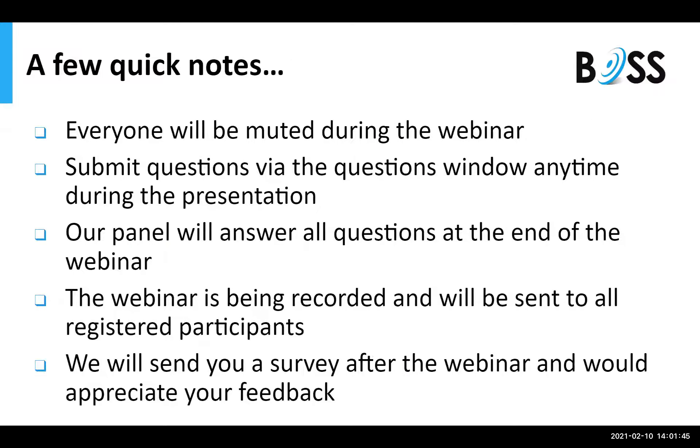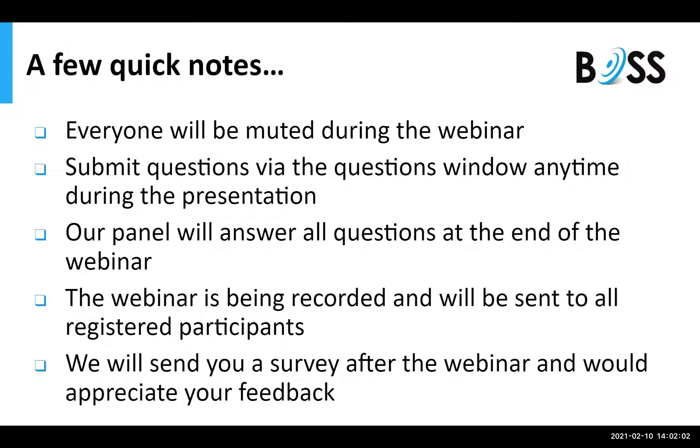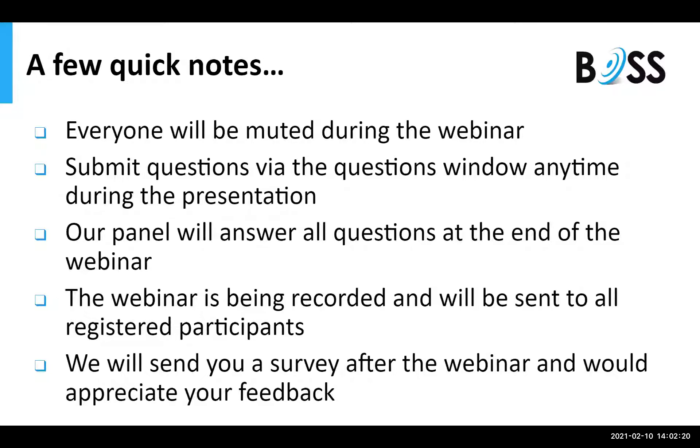Just a few quick notes before we get started. Everyone will be muted during the webinar. We do want your questions, so please, throughout the entire webinar, please ask your questions. If you look on your screen, there is a Q&A place for your questions. Please enter them in as we go along, as we do want to answer as many as possible at the end of the webinar. This webinar is being recorded, and a copy of this will be sent to all registered participants. At the end of the webinar, we will be sending you a short survey, and we would really appreciate your feedback.